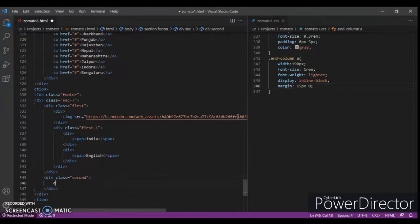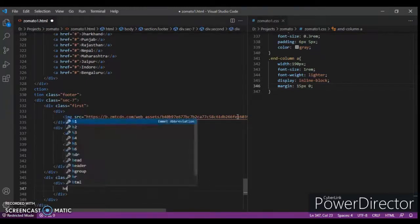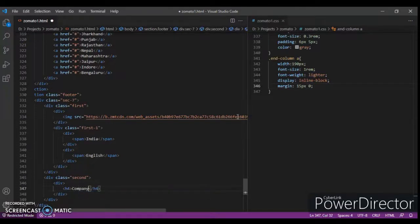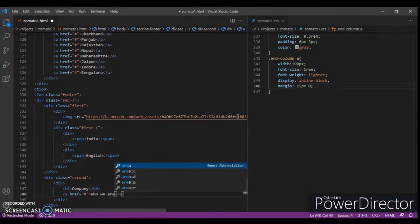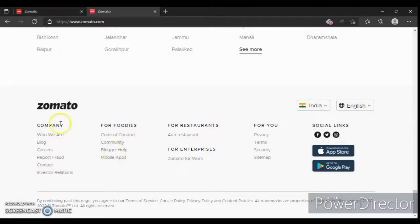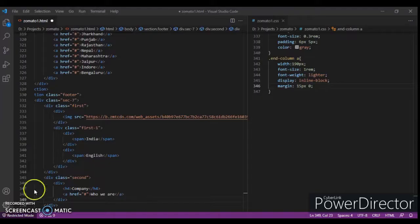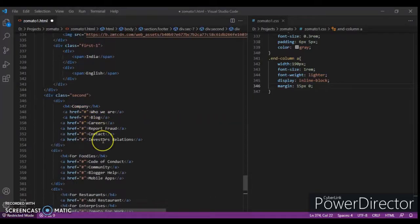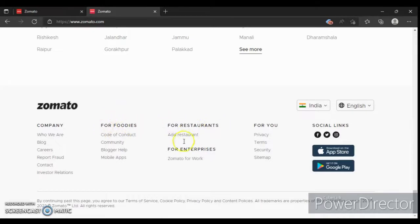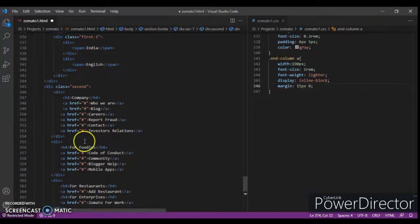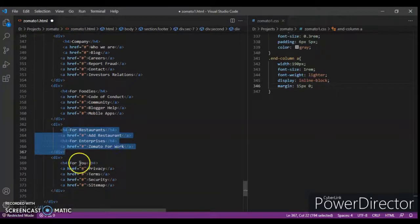Create another div, write an h4 tag with 'Company', and create an anchor tag with a link — write 'Who We Are'. We are simply creating these company links. Copy and paste the anchor tag — we have listed the codes: Who We Are, Blog, Career, Support, Fraud, Contact. And another div for 'Foodies' — For Foodies, For Restaurant, For Enterprises, For You.